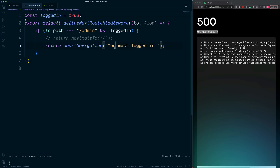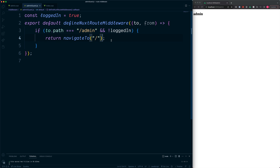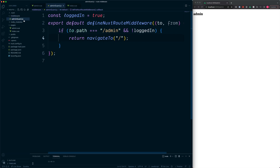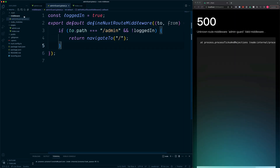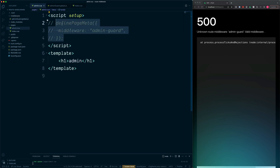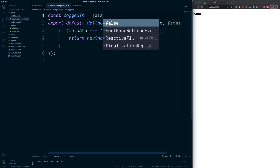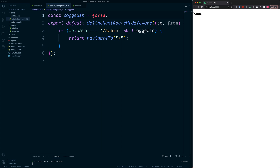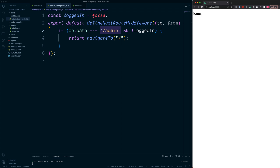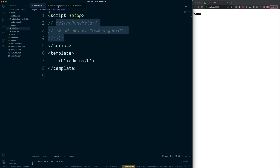The final thing we're going to look at is global middleware. Named middleware applies to only certain routes, but global middleware is used to apply to every navigation change. The way to do this is to simply add the .global suffix to the filename — so adminguard.js becomes adminguard.global.js. Since we've changed the filename, we can remove the definePageMeta reference in admin.vue. Testing shows the admin works fine when logged in, but with loggedIn set to false, visiting /admin redirects to home — even without it being set on the admin page — since it is globally available.